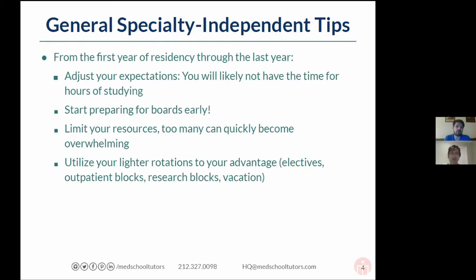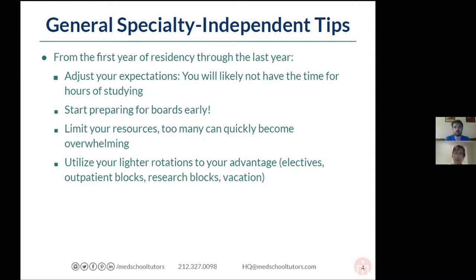Limit your resources because with board exams, there are tons of resources out there, some better than others. It sometimes feels necessary to get as many resources as possible because you talk to different friends and they all recommend different things. But try to limit them because too many can become very overwhelming. And utilize your lighter rotations — when you're on an outpatient block, an elective block, even when you're on vacation — rather than a busy inpatient month or an ICU month, to study a little bit more.